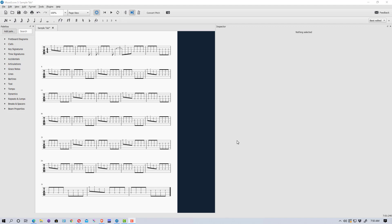Hey everyone, Mungo Dark Matter here, and today I'm doing a tutorial on how to write guitar tablature or guitar tab with MuseScore. MuseScore is a freely available, open-source piece of software for writing musical notation. You can do everything from regular treble clef or bass clef to guitar tablature, and today we're going to be talking about how to do guitar tablature with it.